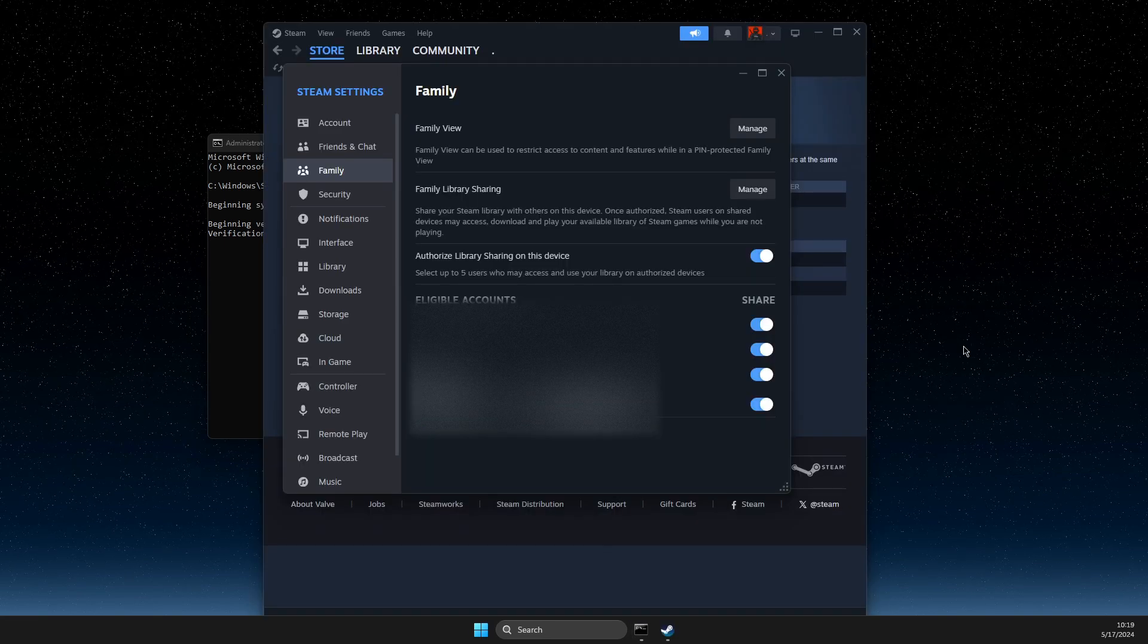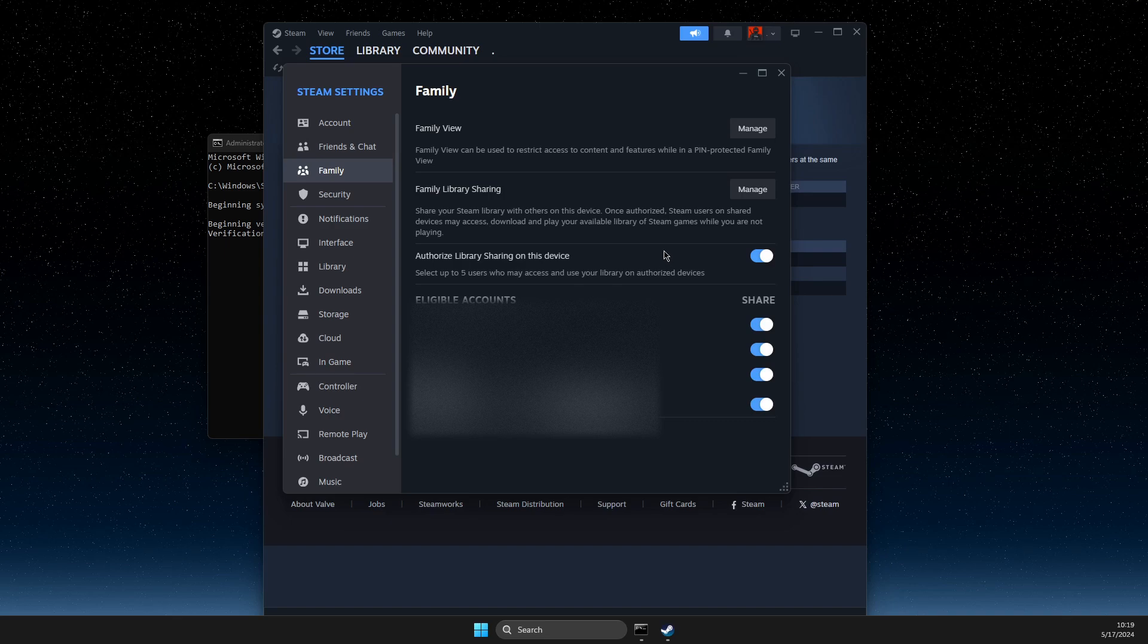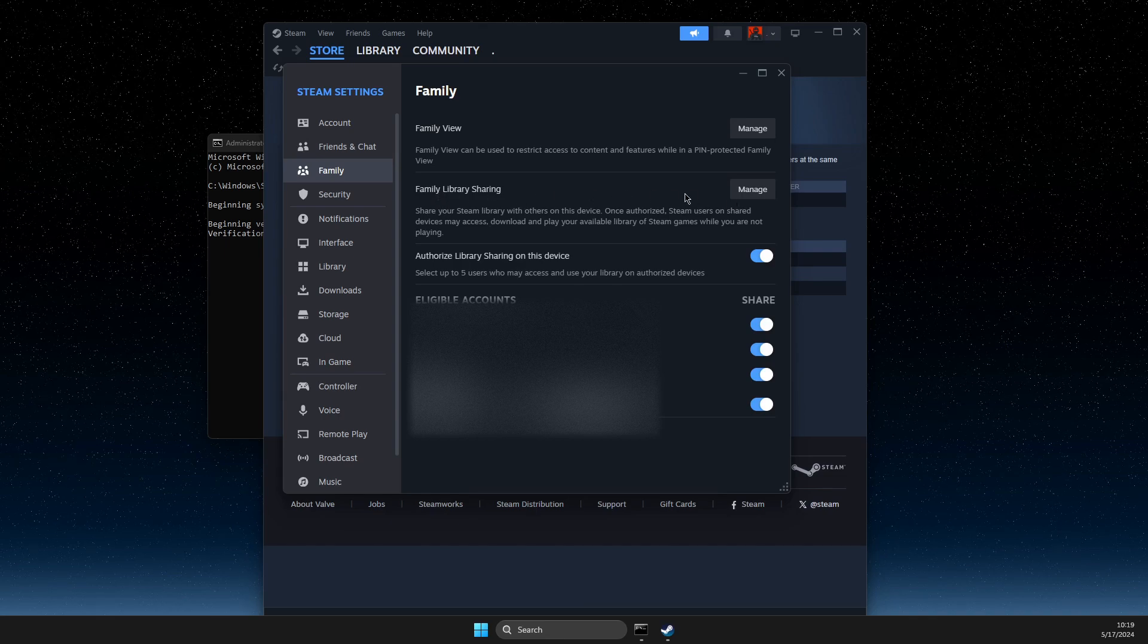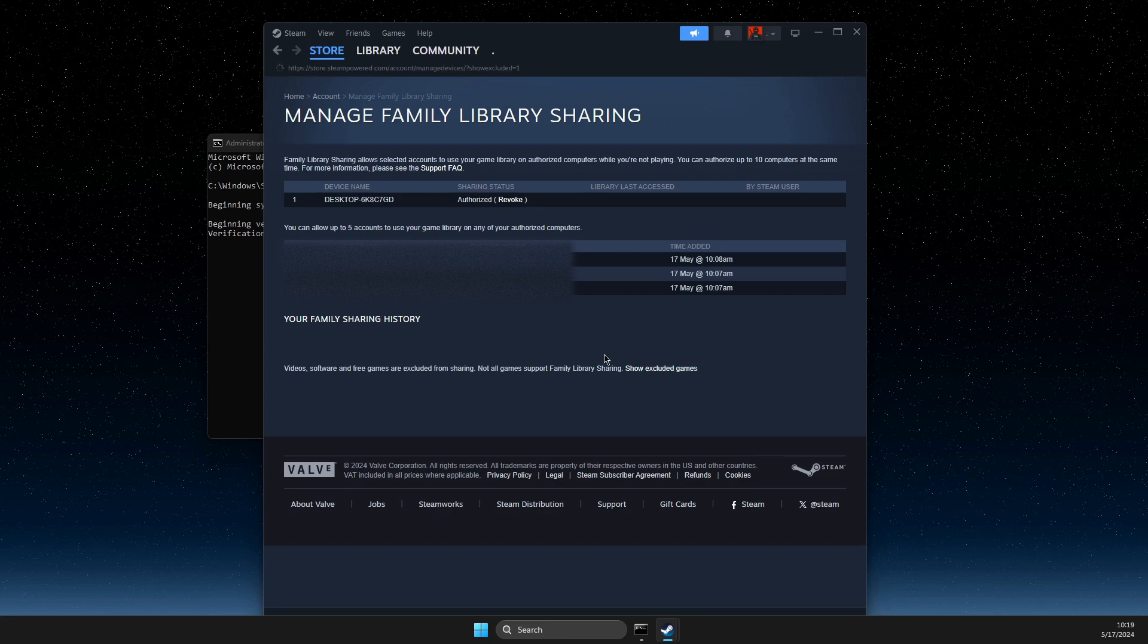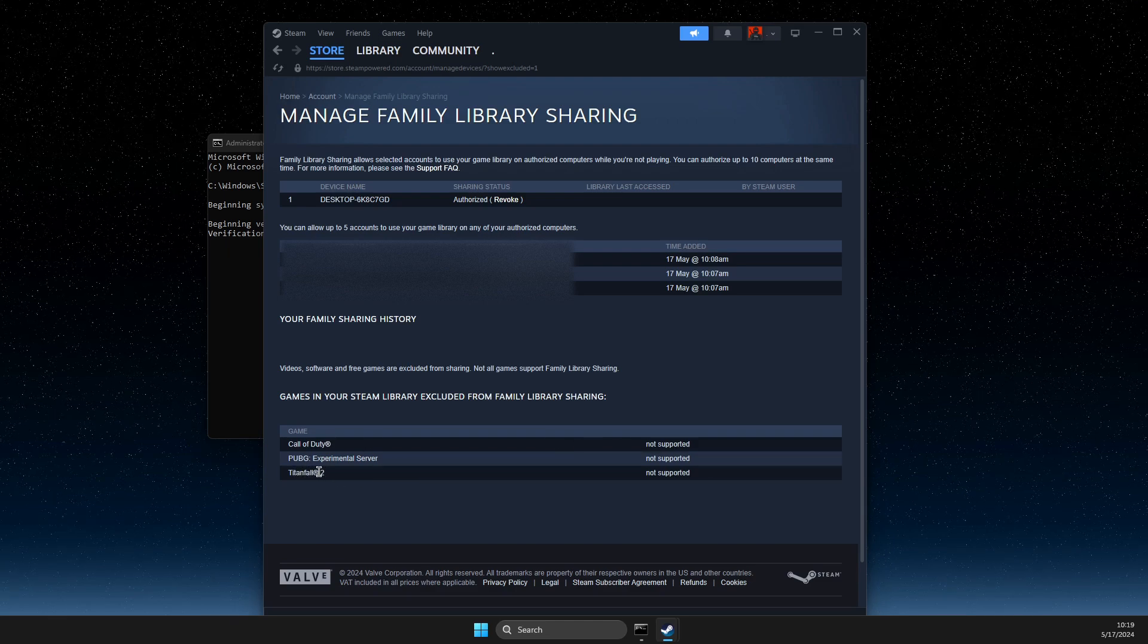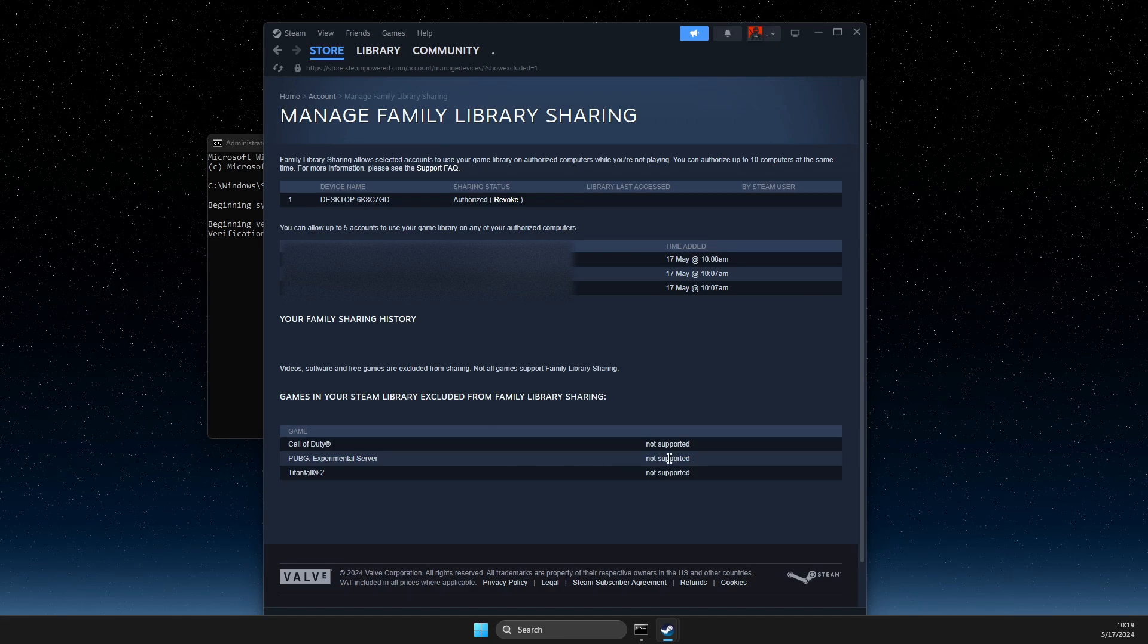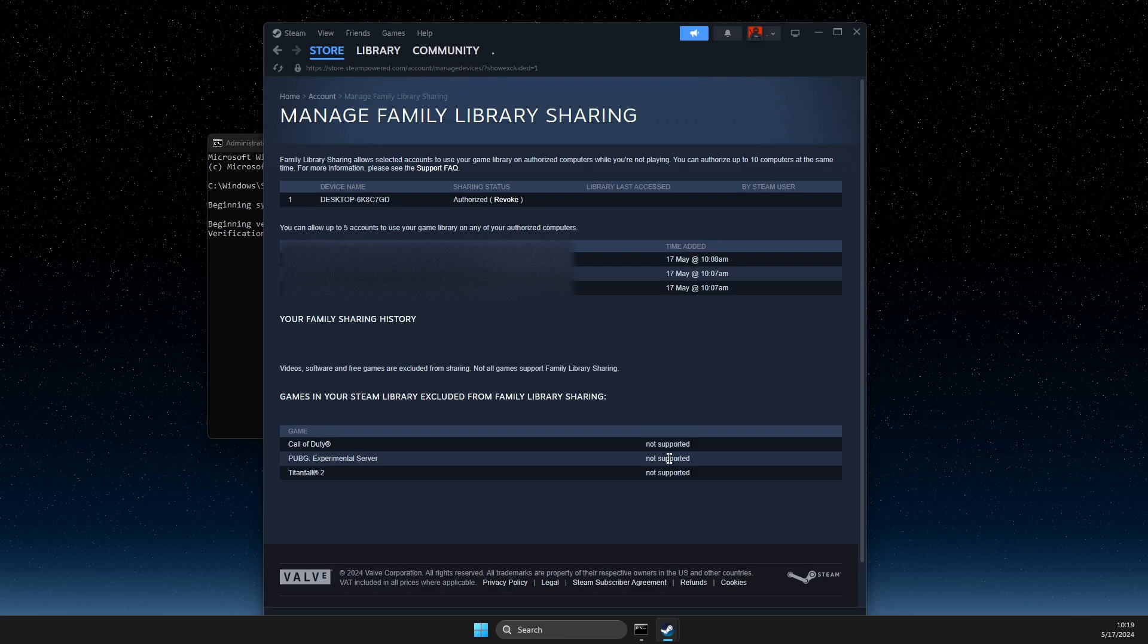And if you've done this and still it's not working, then you just need to check if that particular game that you want to share is supporting family sharing or not. So you just need to go to family sharing here, manage, then here show excluded games. And then you need to look if family sharing is supported on that particular game. And as you can see here for me it's not supported. So that can be the particular reason why it's not working for you.